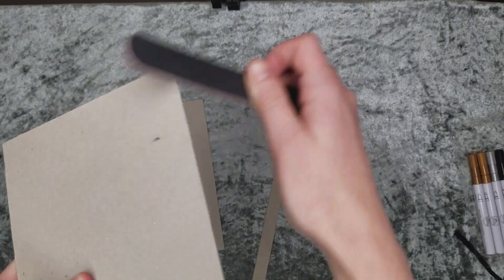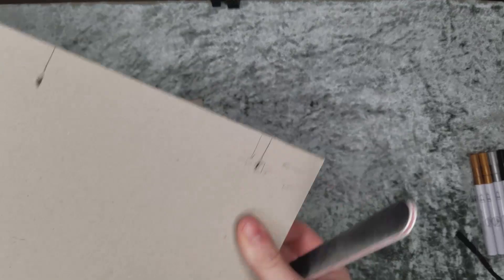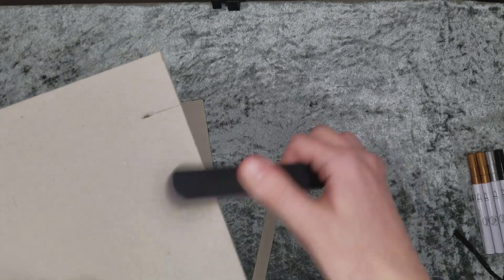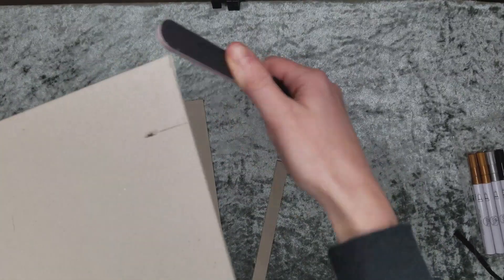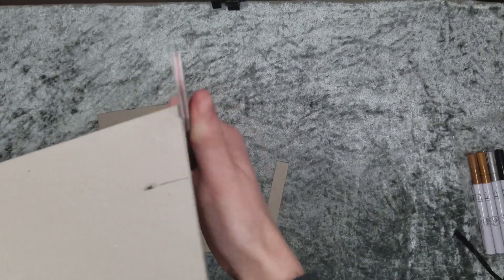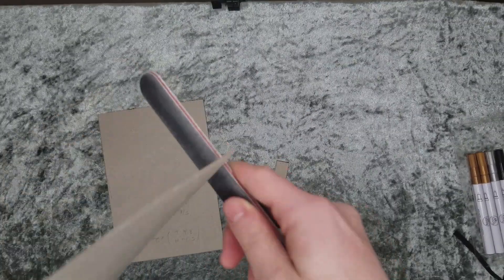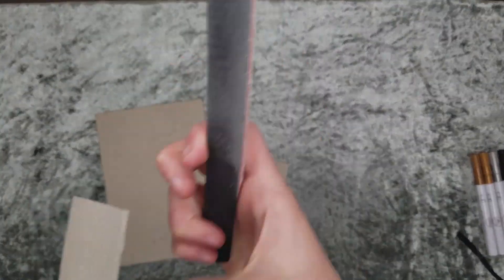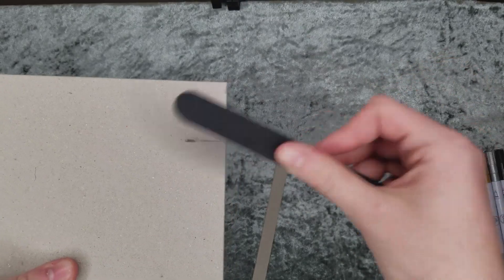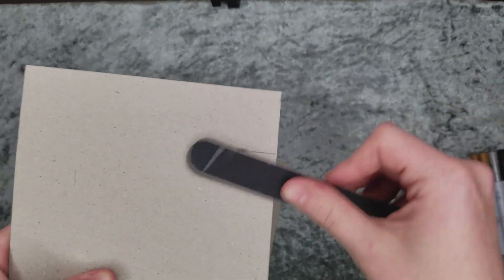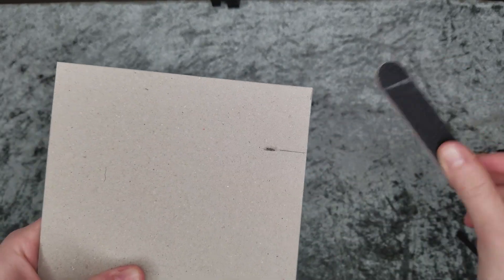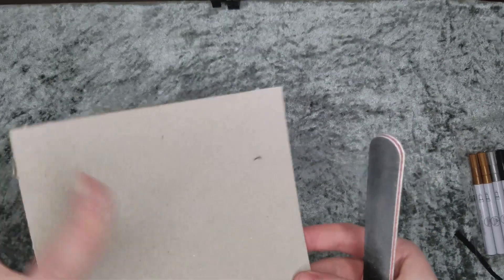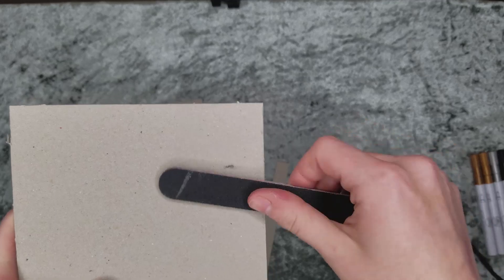When filing near the corners, file on either side, not on top of the corner. We don't want them to be rounded. We want them to stay nice and sharp. Make sure to file down any slits for the elastic band as well on either side.